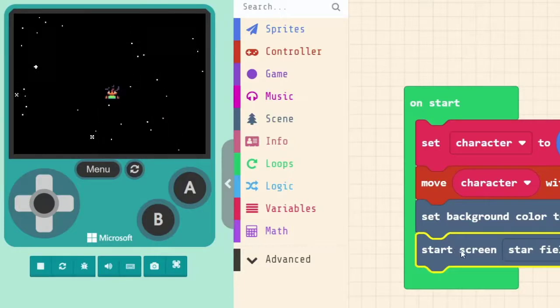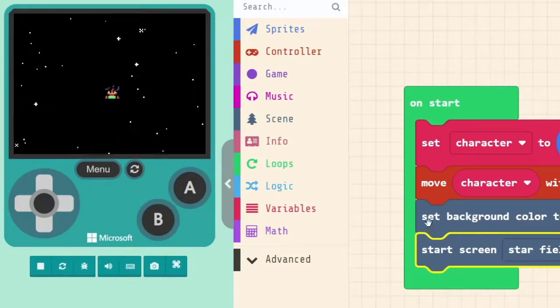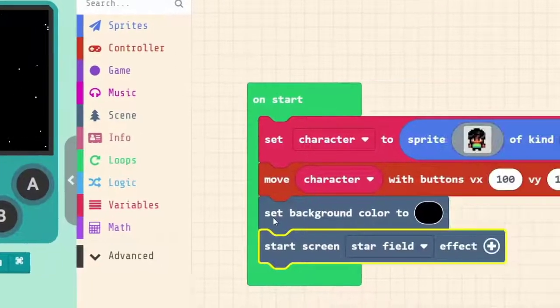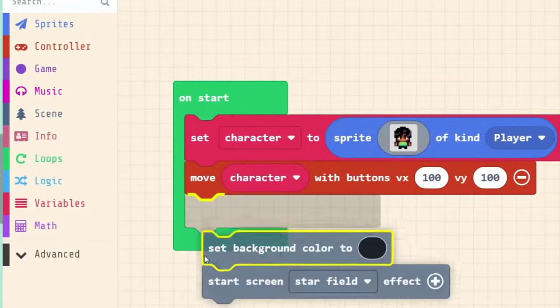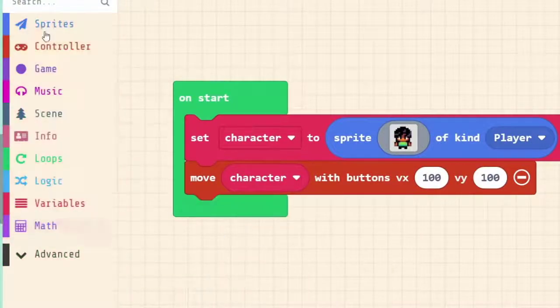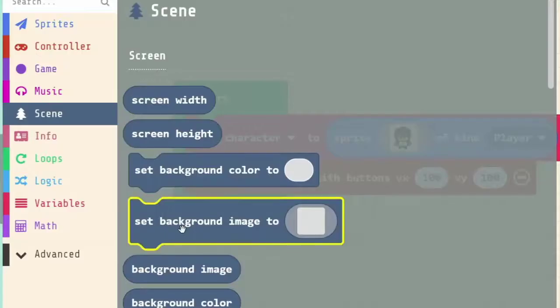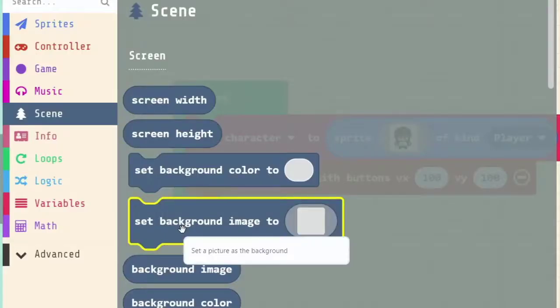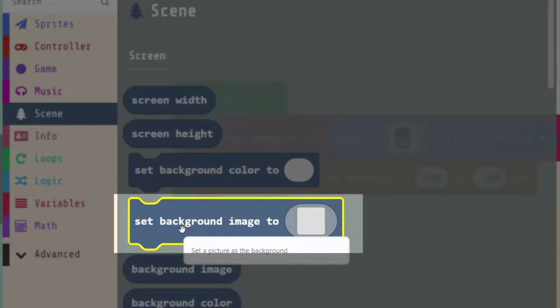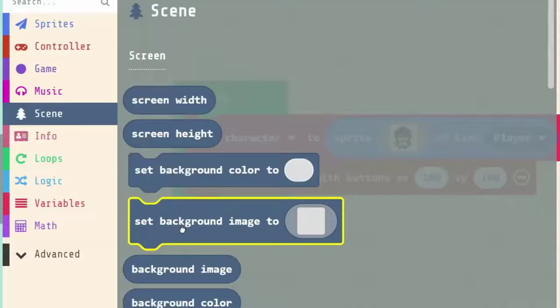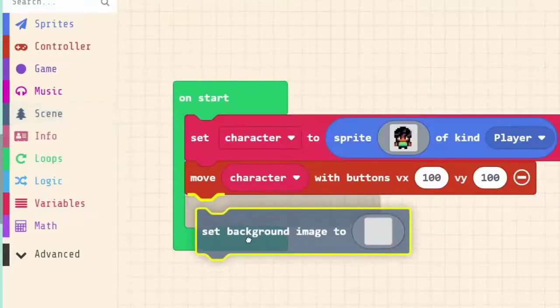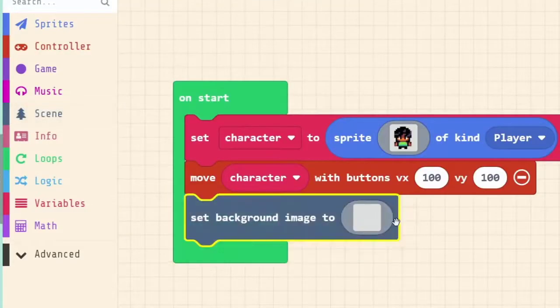There's one more way that we can set our background image. Let's just remove both of these. So under scene, the other option here is setBackgroundImage2, which differs from setting it from just a plain colour. So if we click on that,